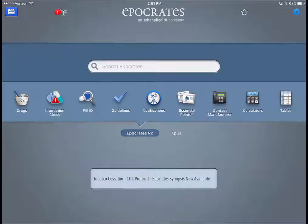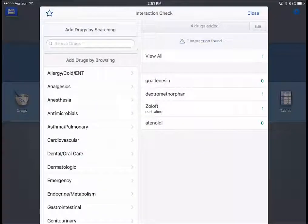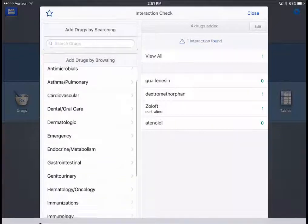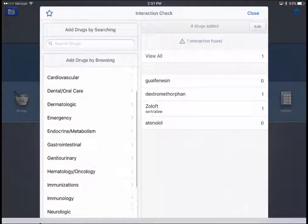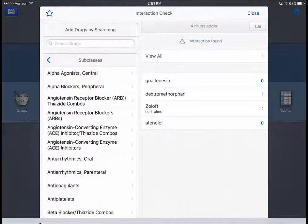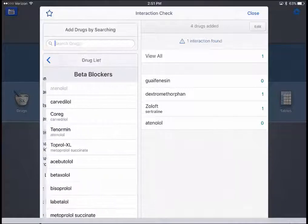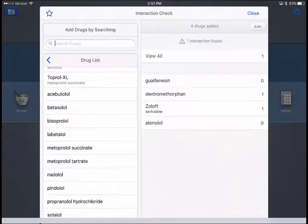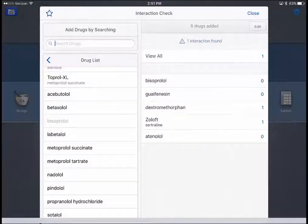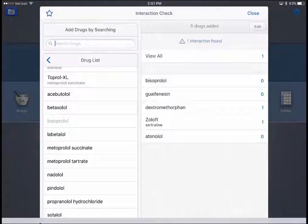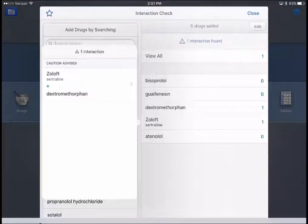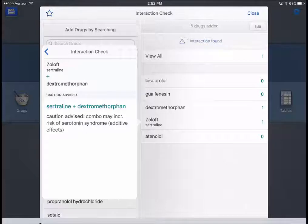In addition to the drug database, there's also an interaction checker. I can search for a particular drug, or browse by section — for example, in Cardiovascular I can look at different drug classes, select a beta blocker, get a list of all beta blockers, and add them to the interaction list. In this example I already have a few drugs listed and there's one interaction: between Zoloft and dextromethorphan. I can look at that interaction and see the advisement for taking it into account.